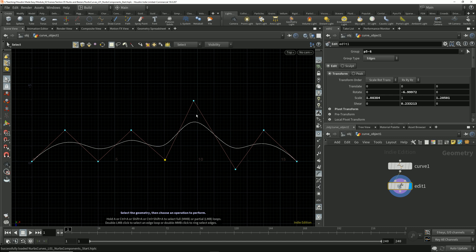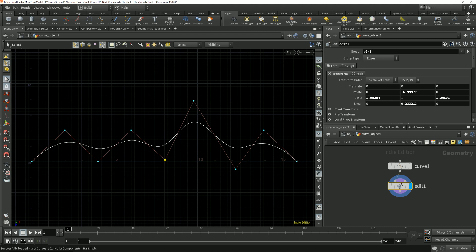NURBS and Bezier curves have a fifth geometry component which polygons don't have, and that's breakpoints. I can switch to breakpoint selection mode by enabling this breakpoints button in the operation control toolbar.